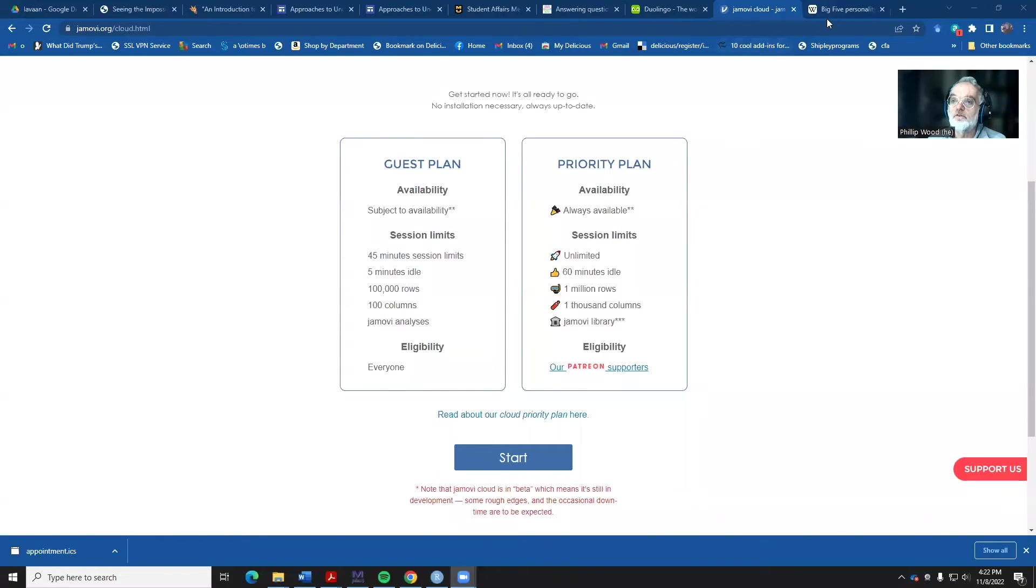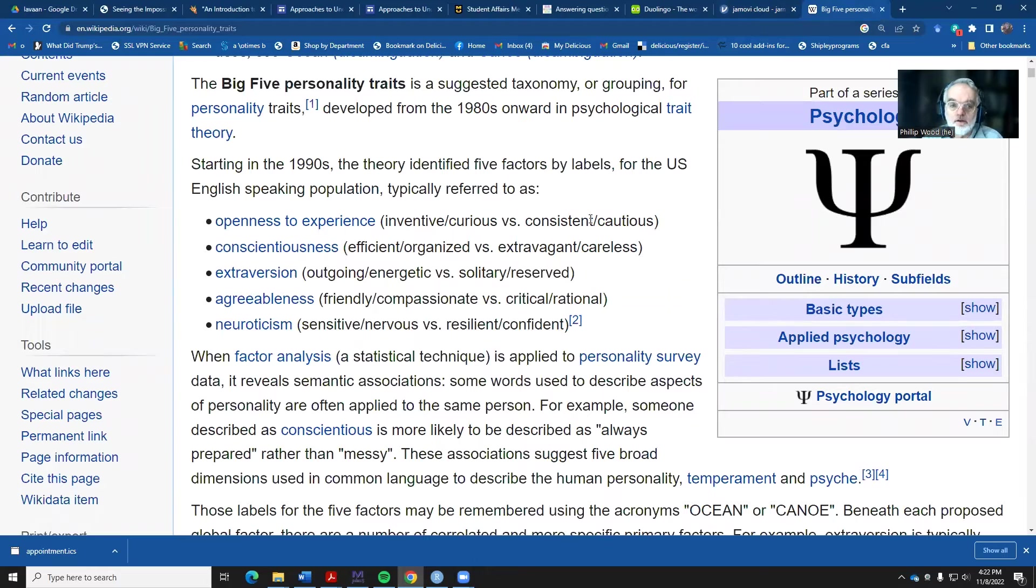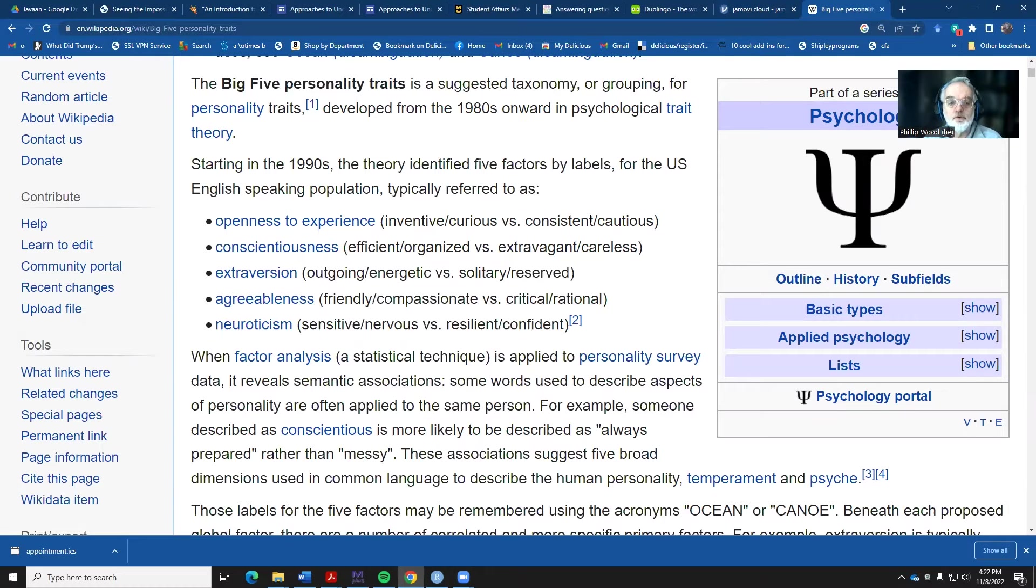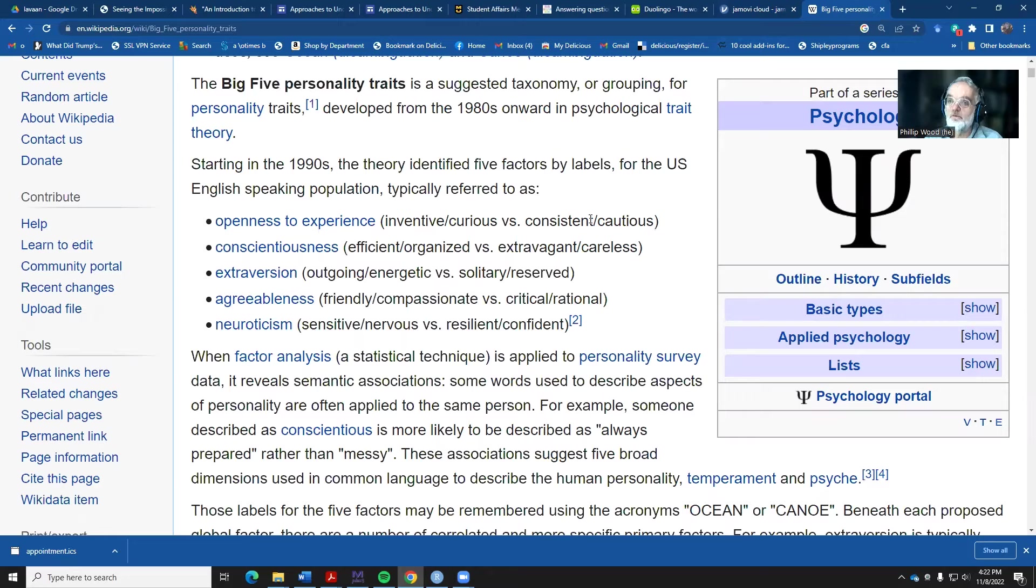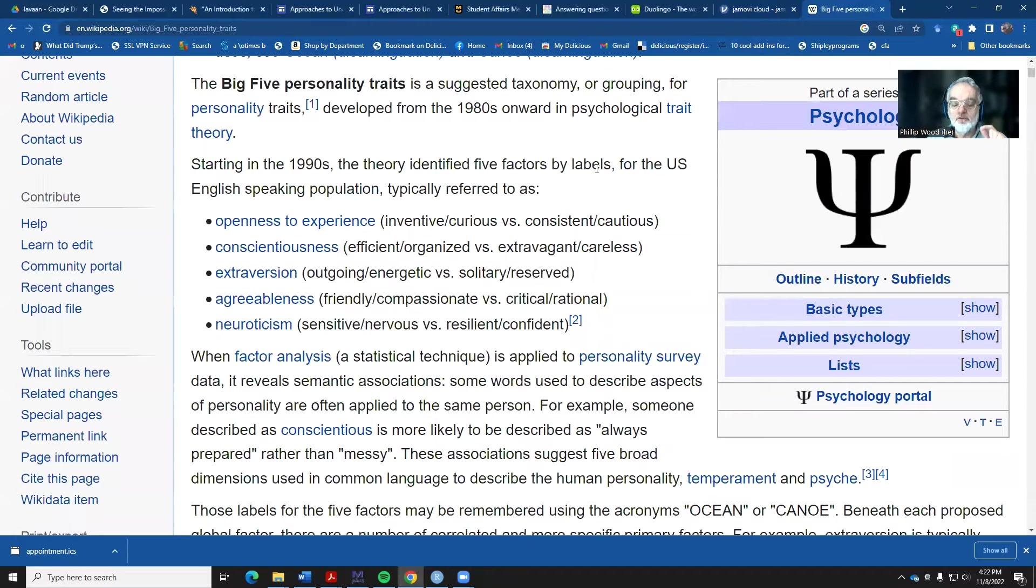If you're curious about that, you can take a look at the Wikipedia page for the five-factor model, which talks about the fact that there are basically five factors to describe personality: openness to experience, conscientiousness, extroversion, agreeableness, and neuroticism. We're talking about a measure that has some individual items, and we're going to go back and do a reliability analysis for each of these subtests individually.